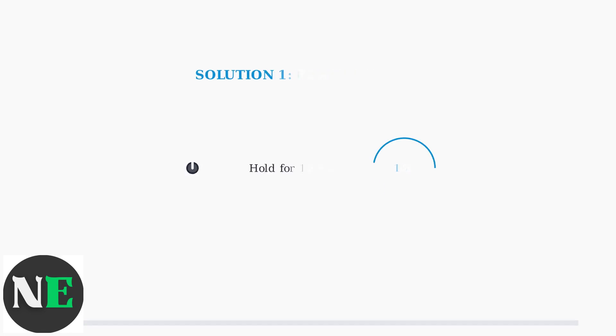The first and most effective immediate fix is to force restart your Steam Deck. Hold the power button for 10 or more seconds until the device completely shuts down, then power it back on.